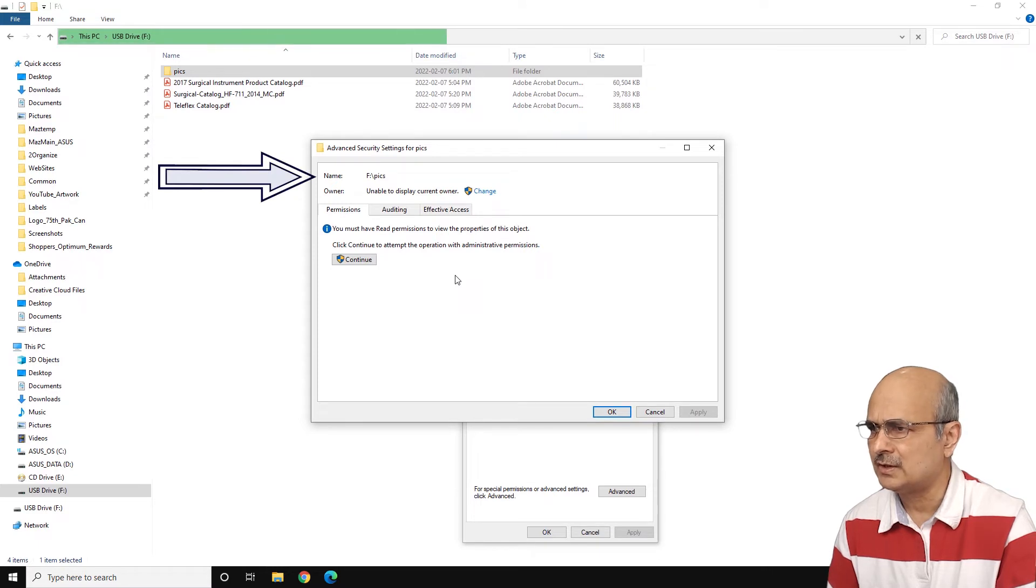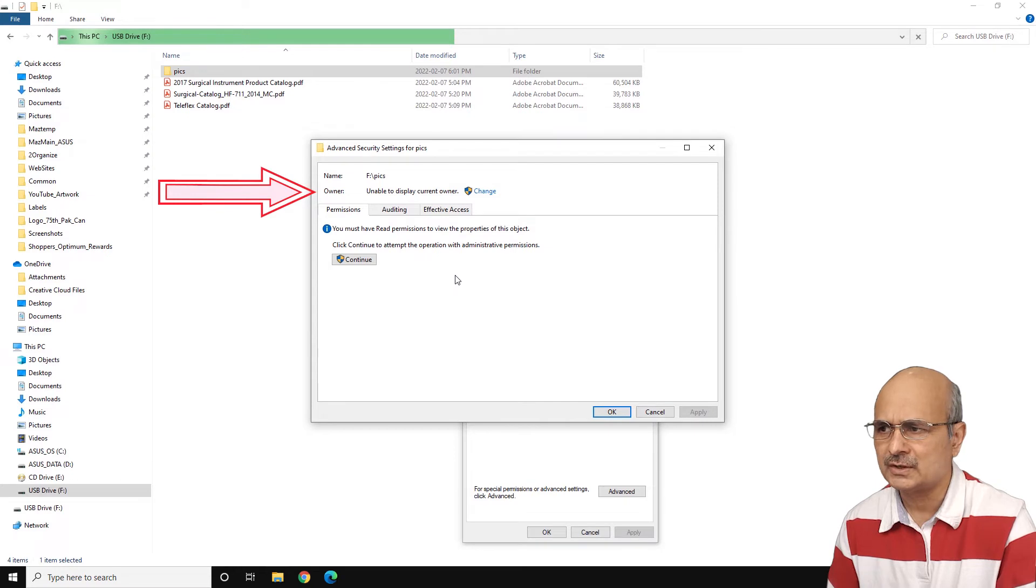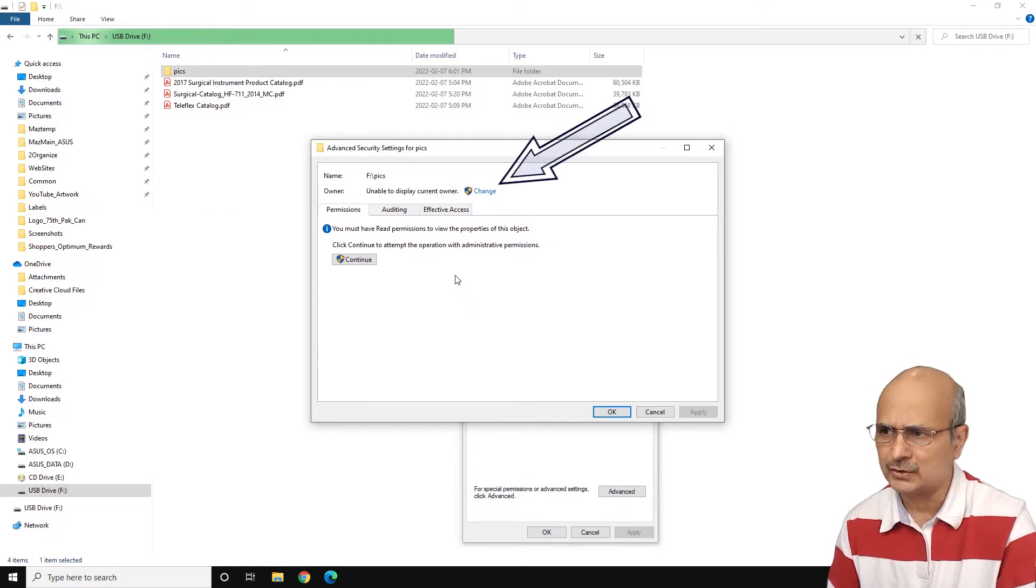It says the name of the folder and then it shows the owner. And of course, it's mentioning that unable to display current owner. So what you need to do is to change the ownership.